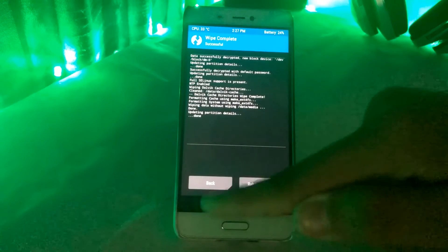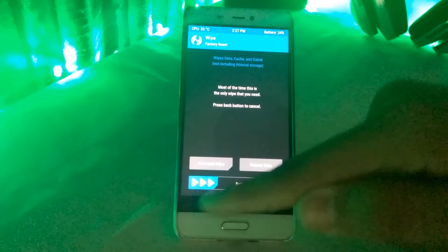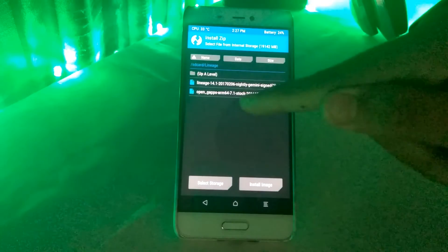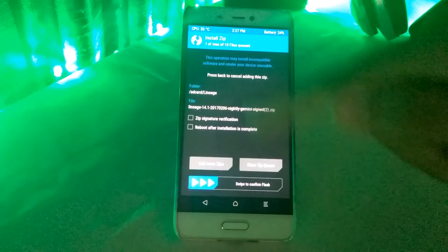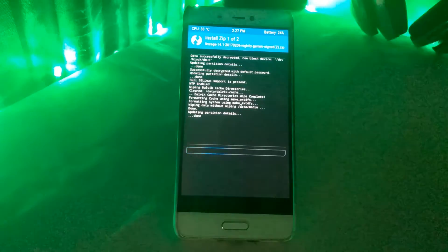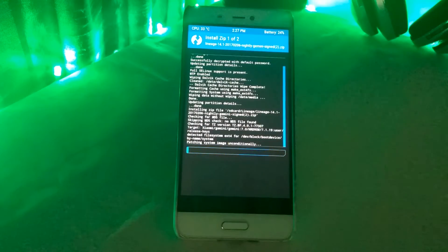In the install section, you have to select the open gaps as well as the downloaded ROM. And that's it, swipe to flash.